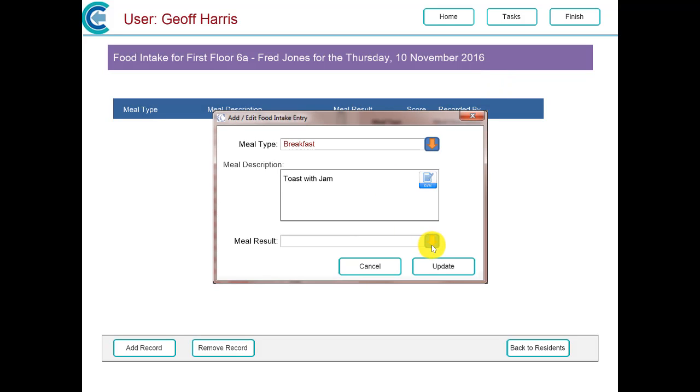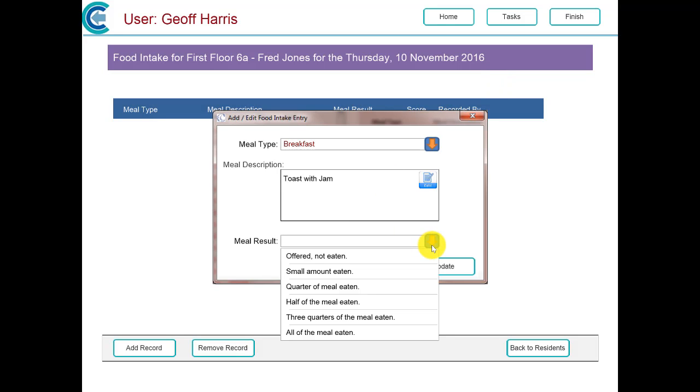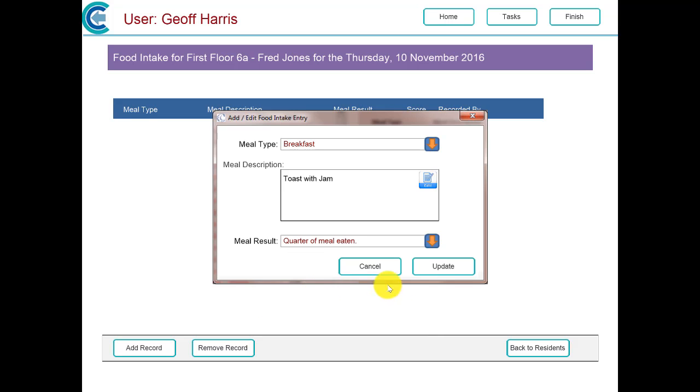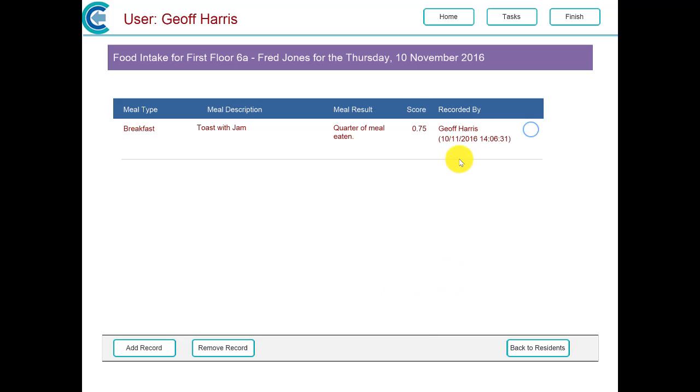Then we have to enter what's called a meal result. The meal result dictates how much that meal was eaten. It's an approximation, but it is to give us an indication as to whether the resident has eaten all the food or not. We'll click update, and that provides us with a score. Those scores will vary depending upon what type of meal it is, whether it's a lunchtime meal or an evening meal, whether it's a breakfast meal, etc.